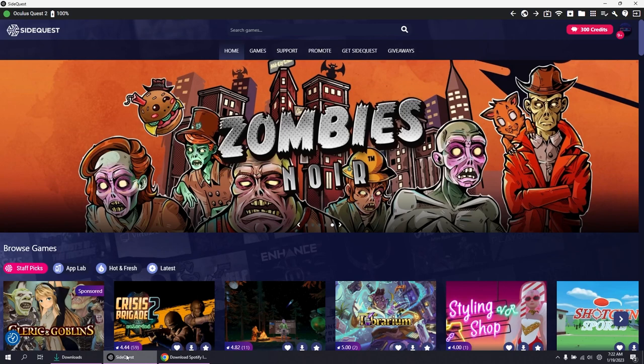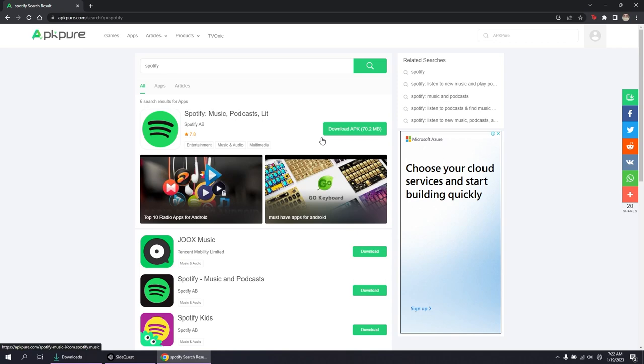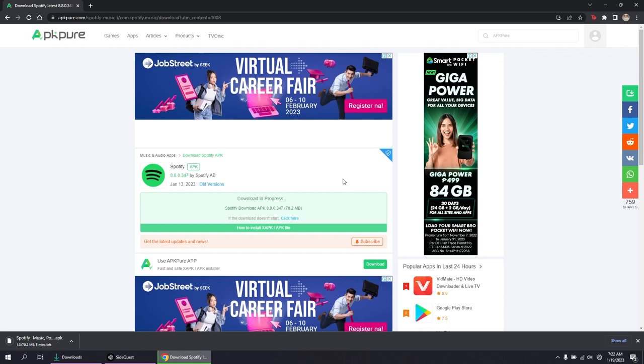First, of course, download an Android app. My favorite site to go to is apkpure.com. Android apps can be in APK or XAPK format, but only APKs can be installed using SideQuest, so make sure that's what you're downloading.